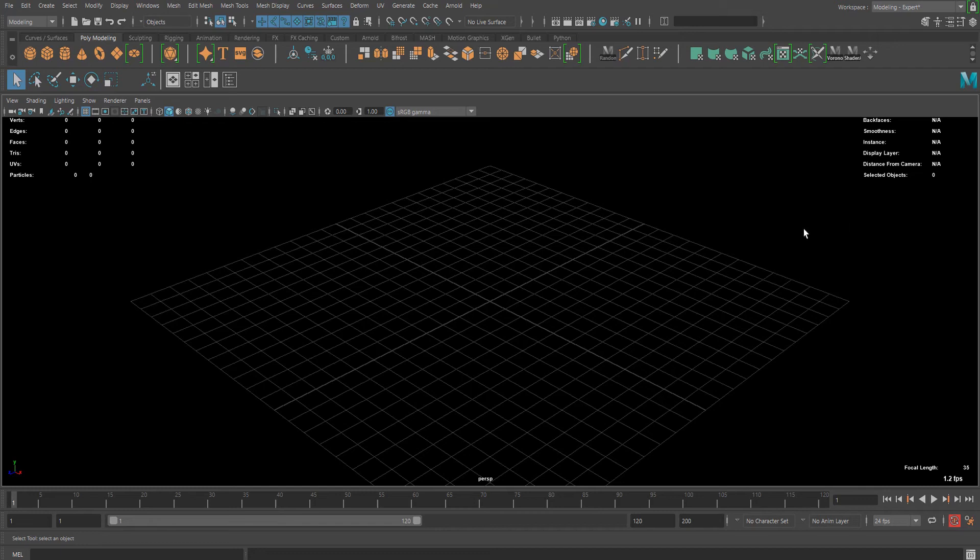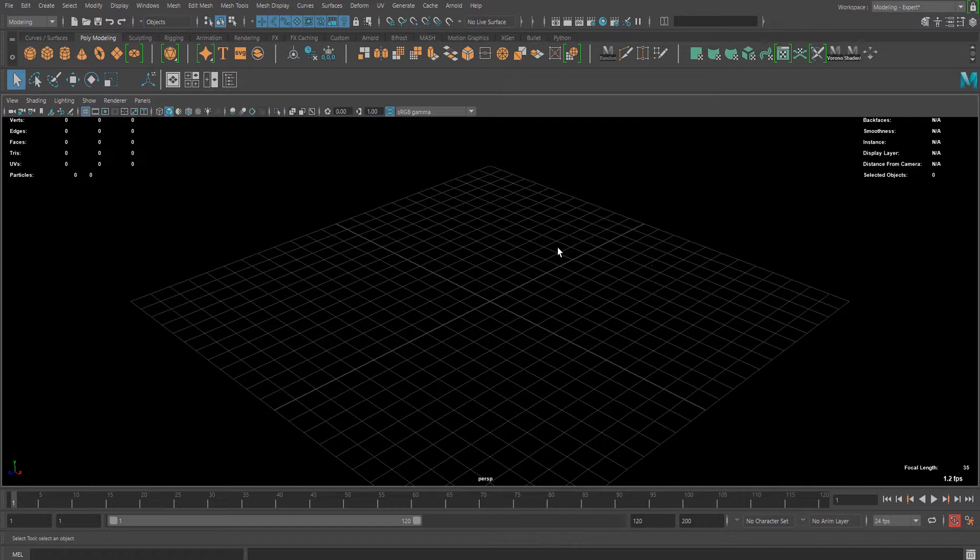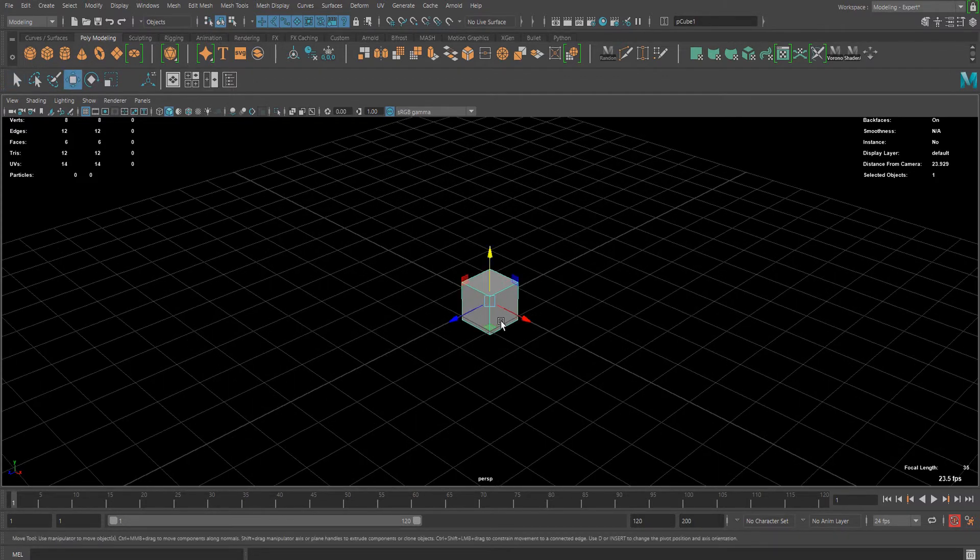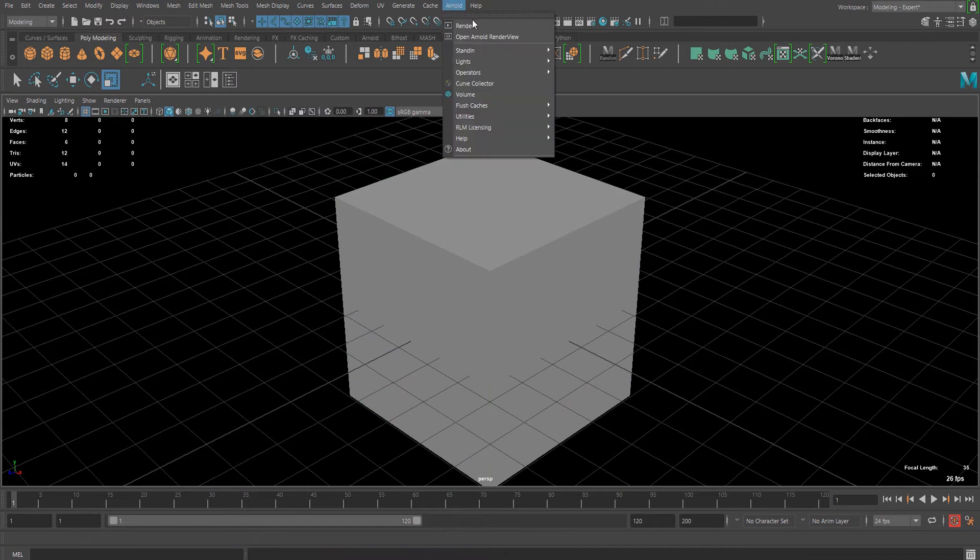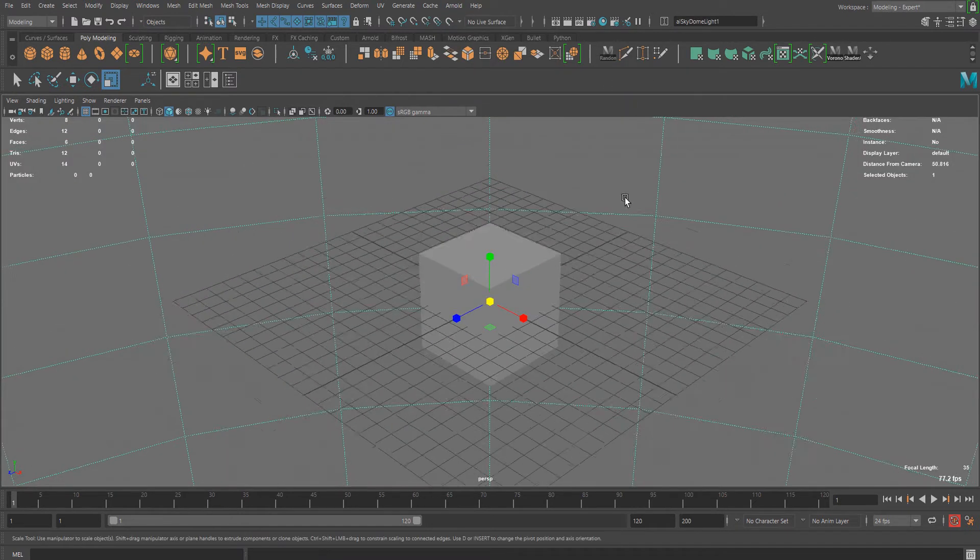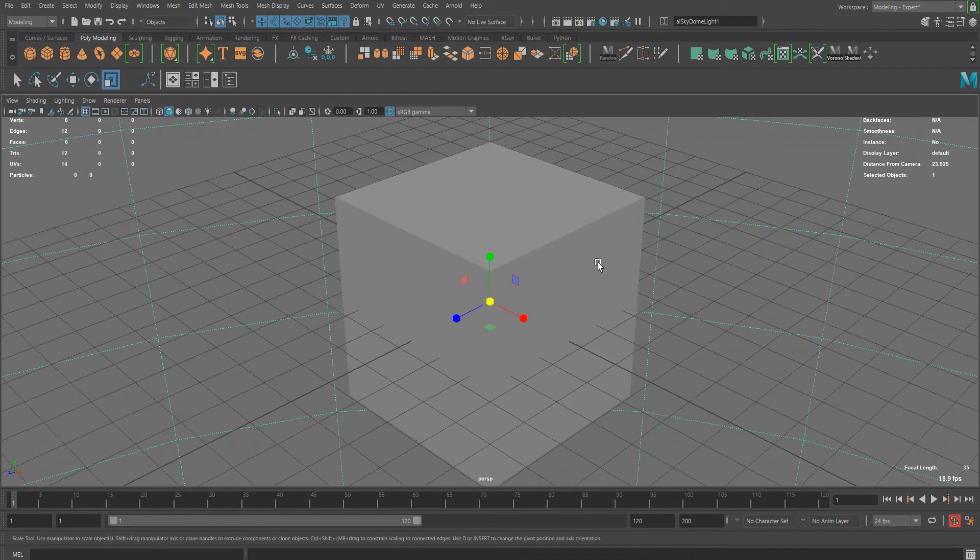Hello guys, in this video I'm going to show you how to use the AI Curvature node in Maya's Arnold. First of all, let me add a cube and a simple light for the scene.